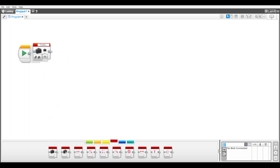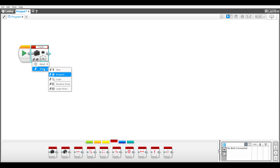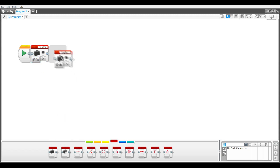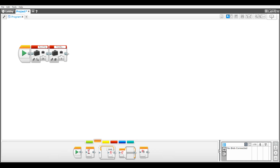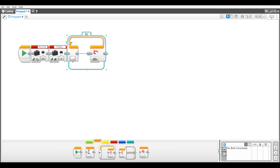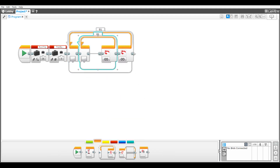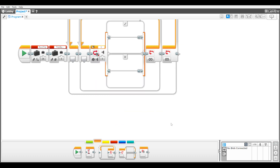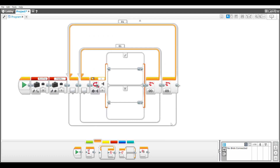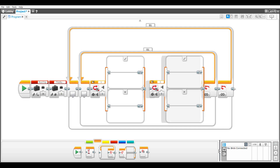Now we'll program the master program. The run trip variable will tell the program whether to run a program and is initialized to false. The trip number variable holds the current trip number and is initialized to one. The program has three major parts inside of an outer loop, which is set to run unlimited. The inner loop has two switch blocks.